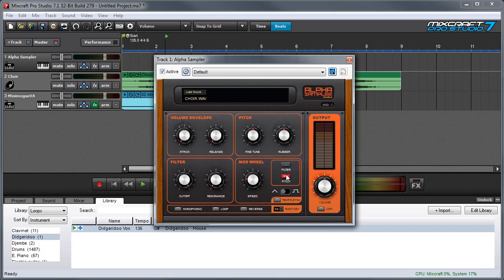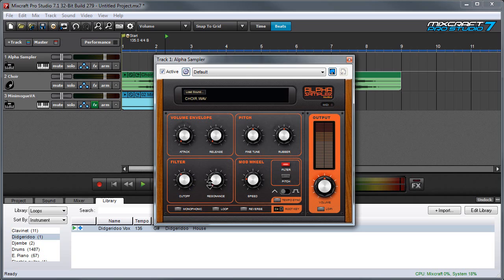If we select filter instead of pitch, you'll hear the same modulation but applied to the filter setting. So I'm going to turn the cutoff down a little bit so you can hear it happening. Maybe the resonance up a bit.